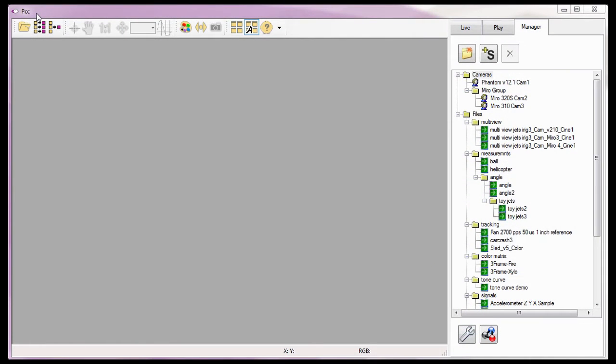Using the PCC 2D analysis tool essentially turns your Phantom camera into an extremely effective test instrument. However, you don't need a camera connected to the PCC software to perform measurements on your Cine files. So, let's get started.